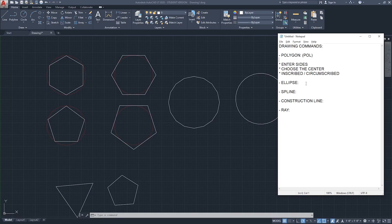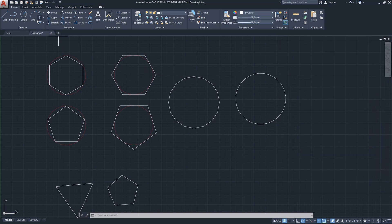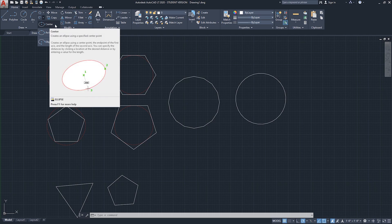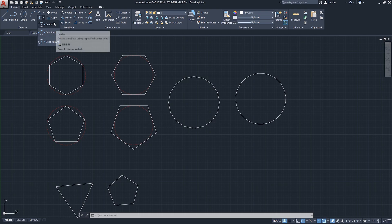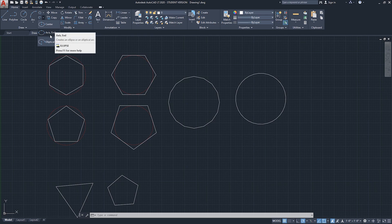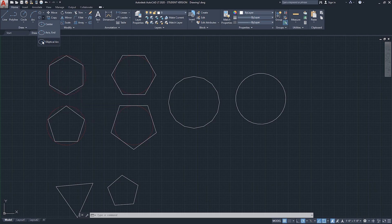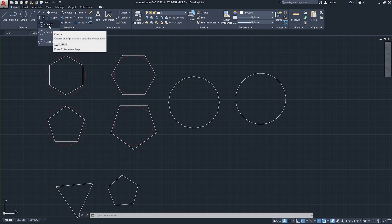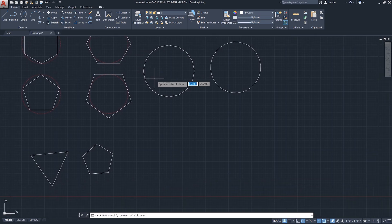Moving on to the next drawing command - the ellipse. The shortcut is EL. You can find it under the home ribbon in the draw section. There are three different modes for drawing an ellipse: draw it based on the center, draw it based on the axis and an endpoint, and elliptical arc, which allows you to draw a portion of the ellipse.